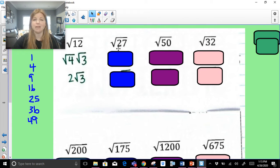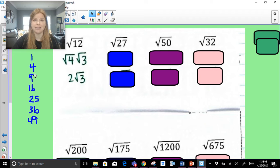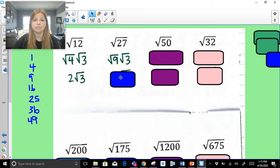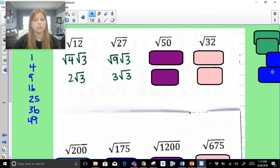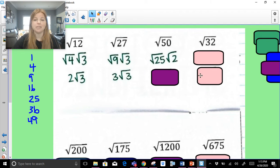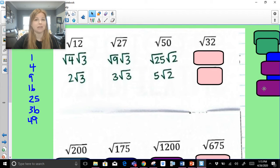Radical 27: is 27 a perfect square? No. The biggest perfect square that divides into 27 — is it 25? No. 16? No. 9? Yes. 9 times 3 is 27. So radical 27 becomes radical 9 times radical 3. Perfect square first. The square root of 9 is 3, and we don't know the square root of 3, so we just leave it: 3 radical 3. Radical 50: the biggest perfect square that goes into 50 — 49? No. 36? No. 25? Yes. So it's radical 25 times radical 2. Square root of 25 is 5, and we leave the radical 2 because it becomes a decimal: 5 radical 2.